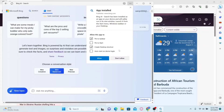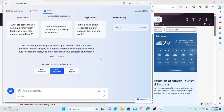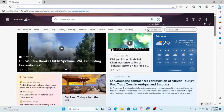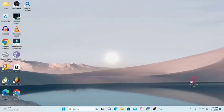After setting up your desired preferences, click on the allow button and this will finalize the installation of the Bing AI application. And there you have it — that is how easy it is to install the Bing AI application on your device.